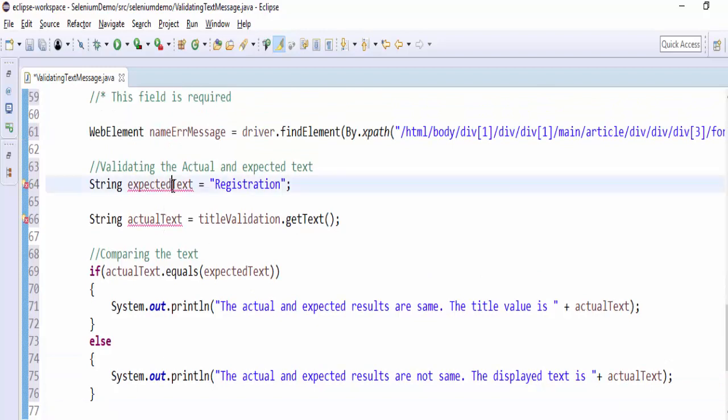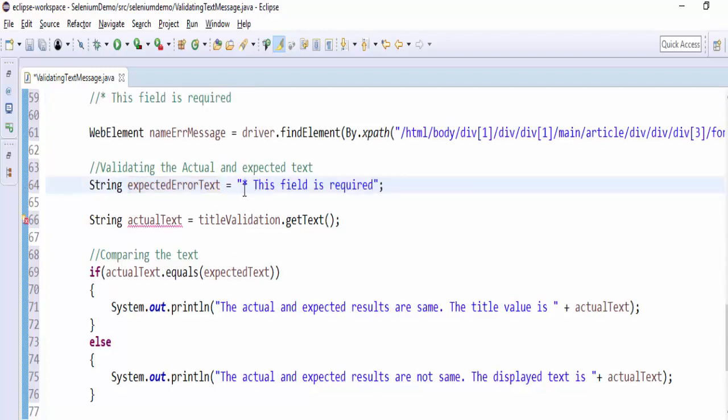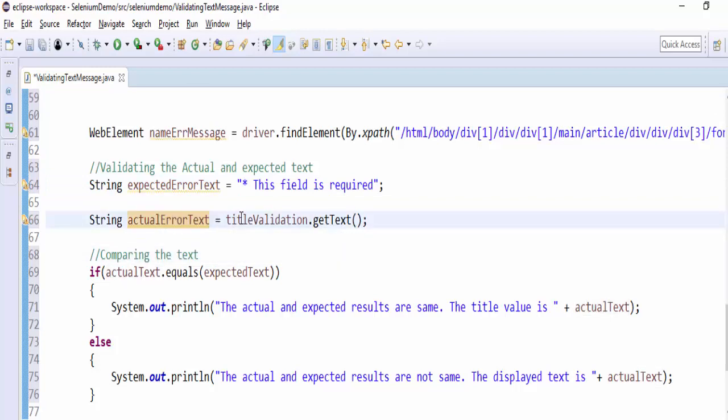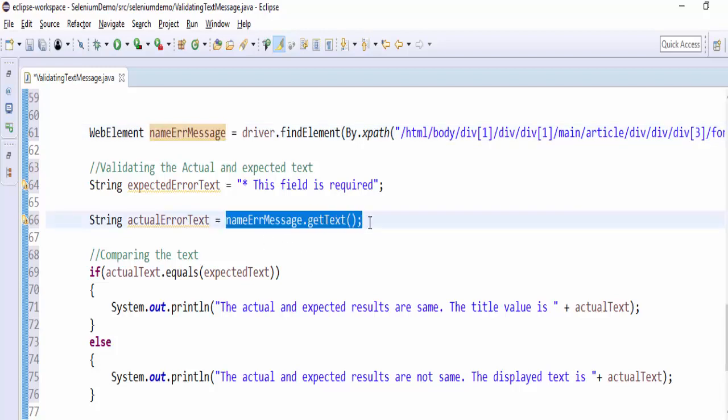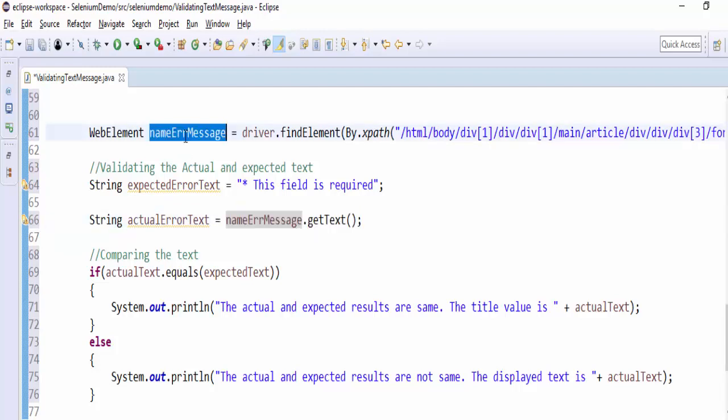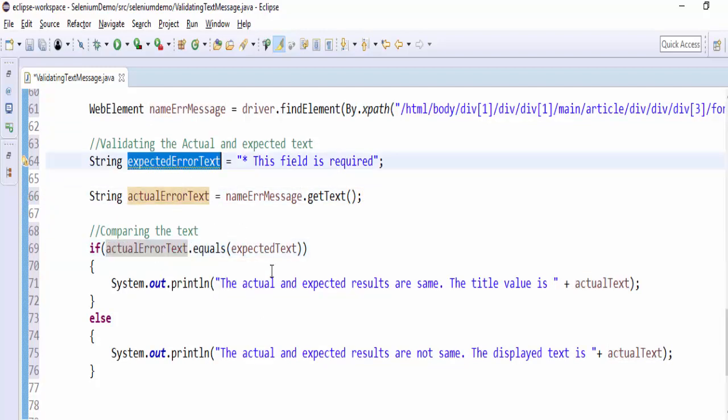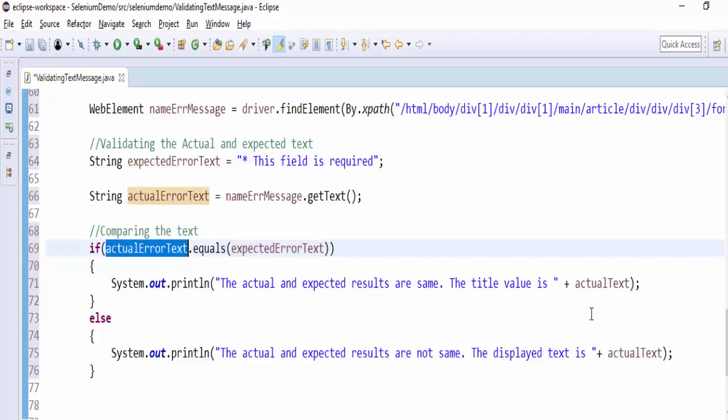What all we have to modify? Since the variable name is already used, we can't use this again. What I can say is expectedErrorText. What is the expected error text? 'This field is required'. Then actualErrorText. This value should retrieve the latest XPath, that is nameErrorMessage.getText, and it should compare actualErrorText equals to expectedErrorText.